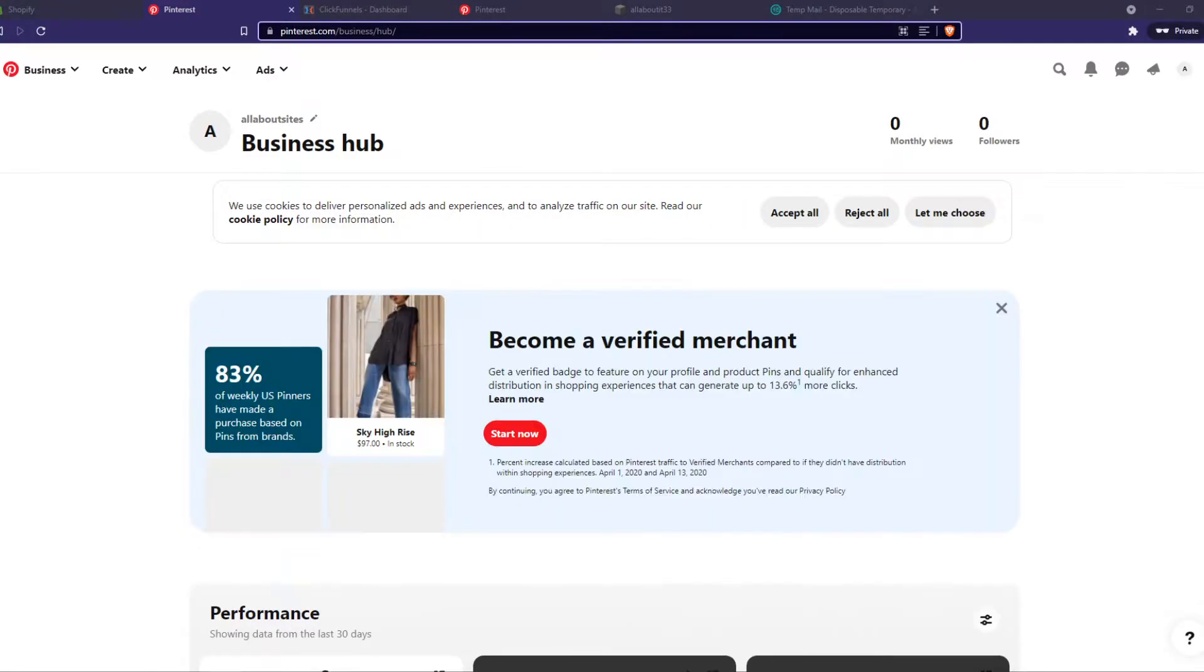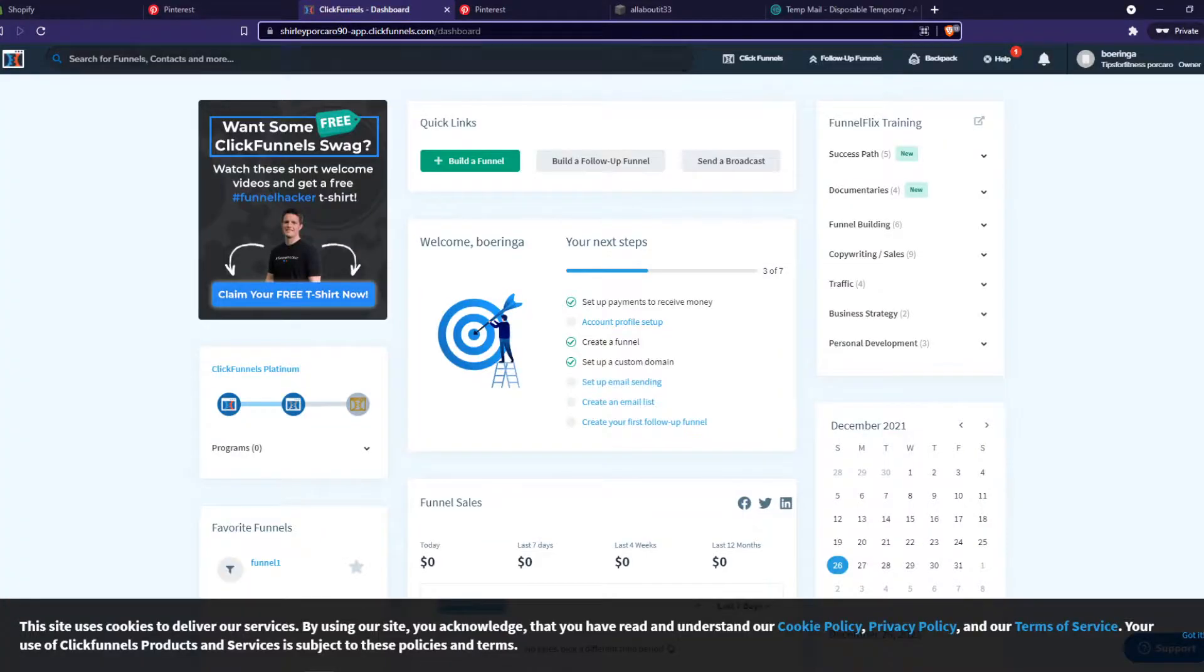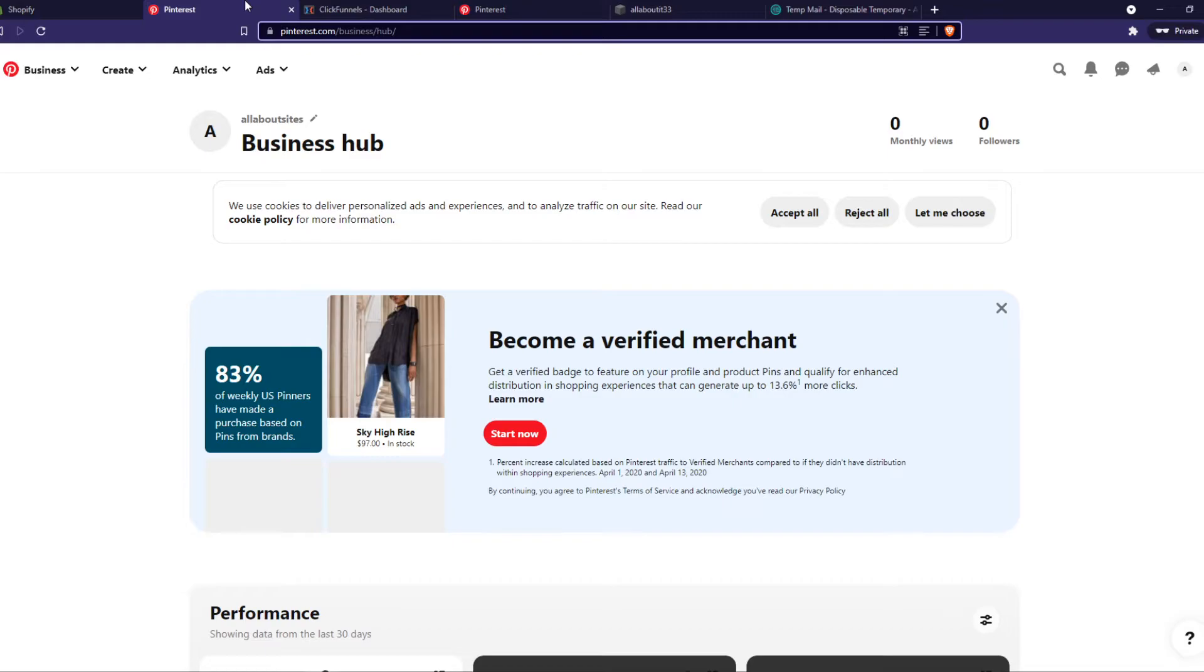In this video I'm going to show you step by step how you can set up the Pinterest tag on your ClickFunnels website. As you can see here I have my ClickFunnels website, I have my Pinterest account.